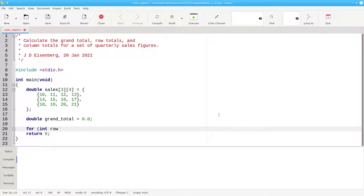I'll start the row at zero. While the row is less than three, at the end of the loop body, I add one to row.